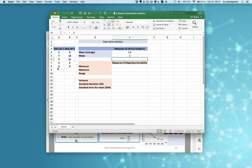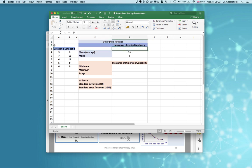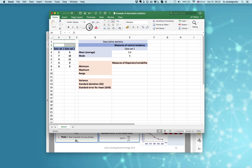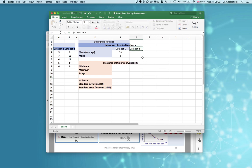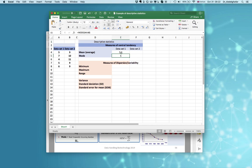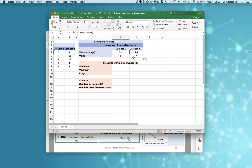Now for the mode — here the mode for the first data set, and here data set two. Now we've calculated the average or mean for the first data set. Simply copy these two to the right column and now we have calculated the average, mean, and mode for the second data set as well.